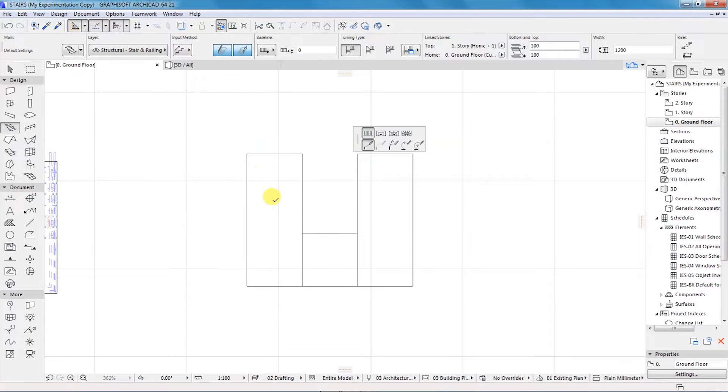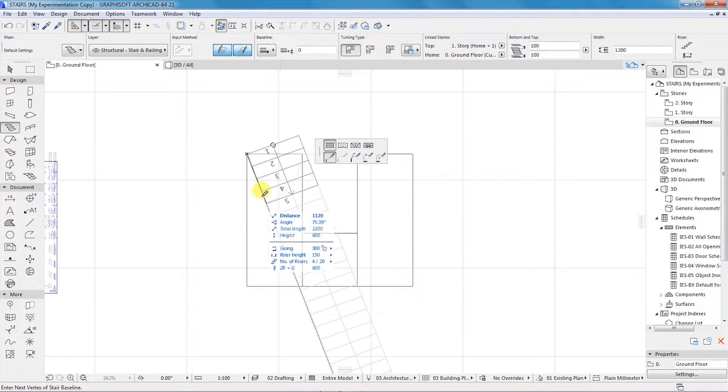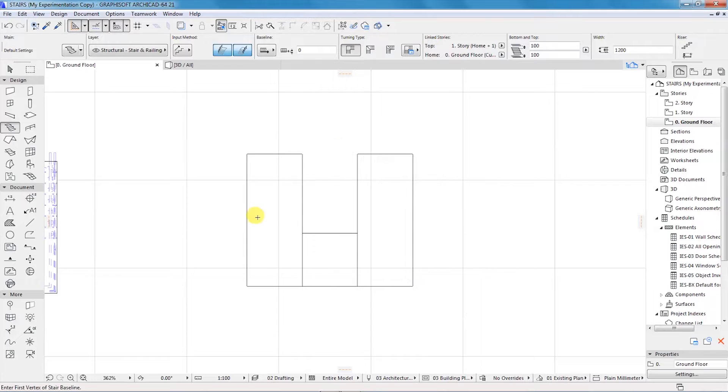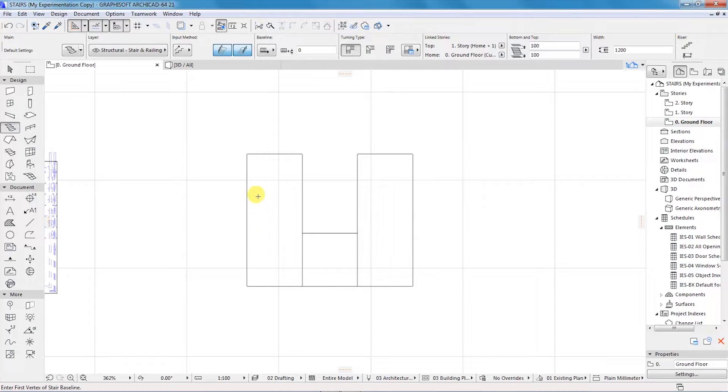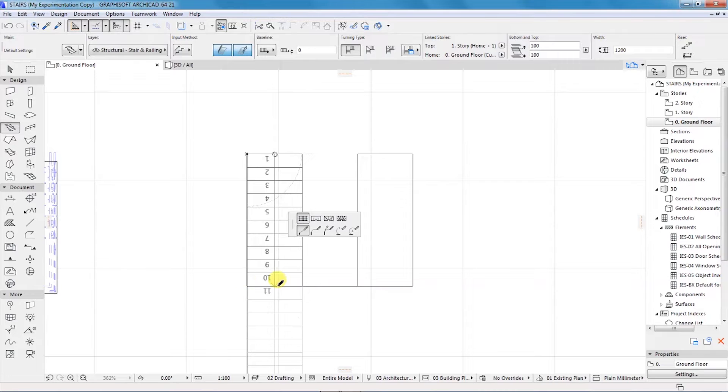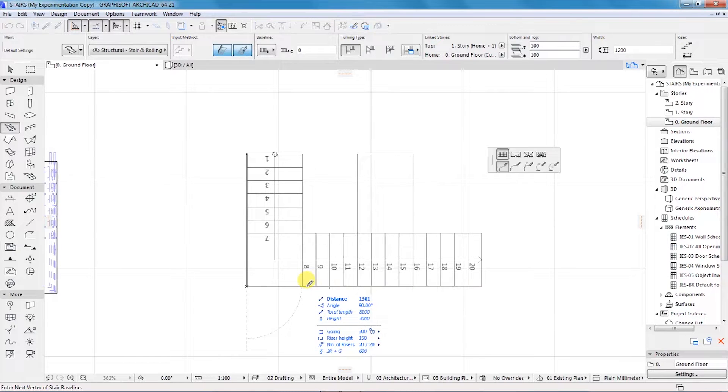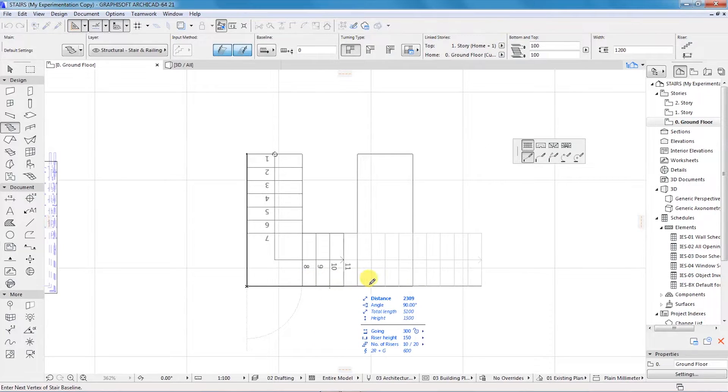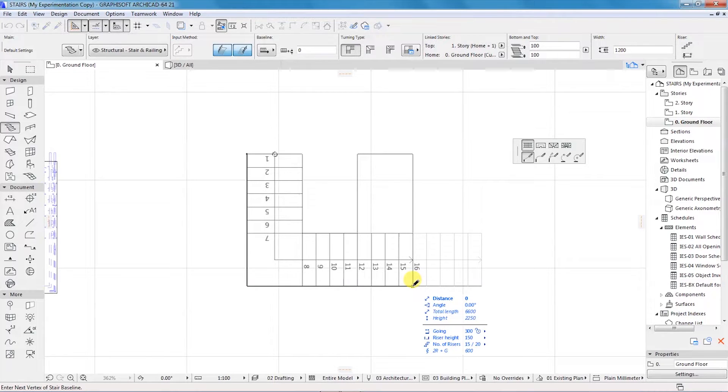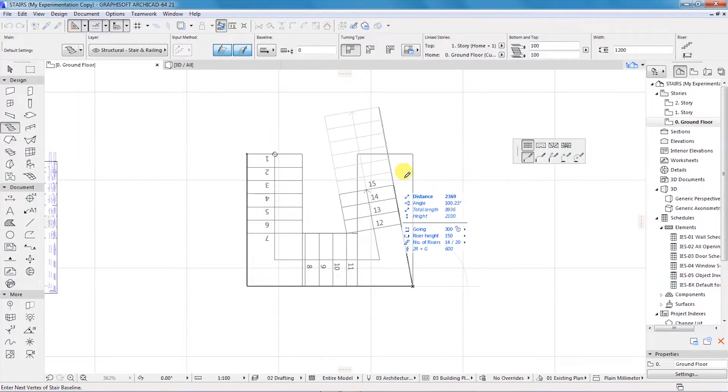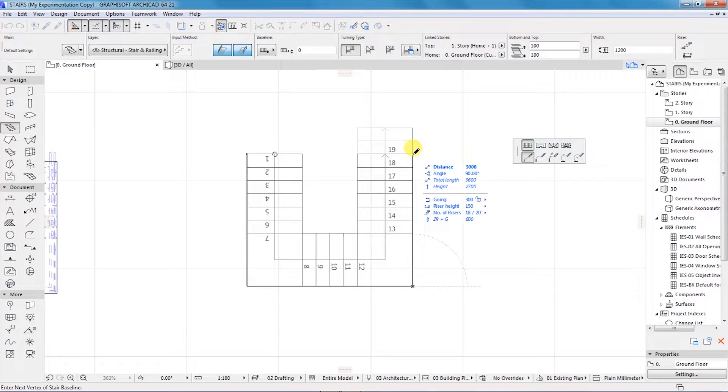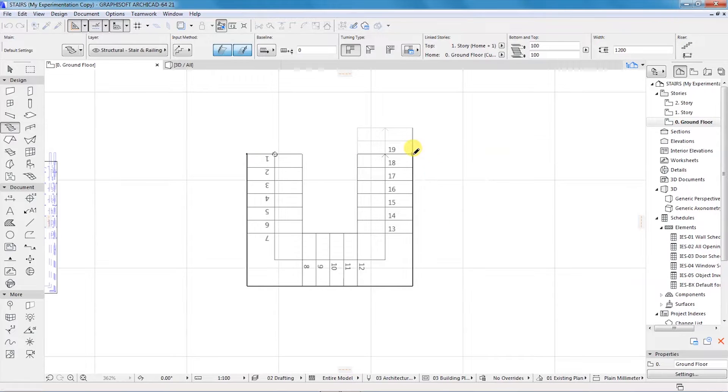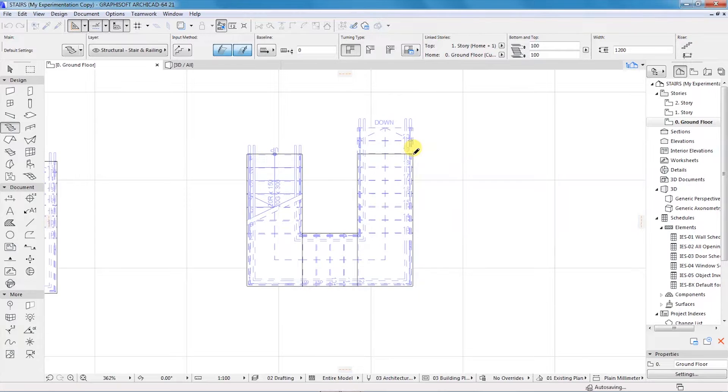I will select the first option, which should be flight and flight, so we have this flight from here to here. Then the next one is also a flight going up to this point. Click, and then we will turn and have another flight up to this point. Double click and the staircase will be placed.